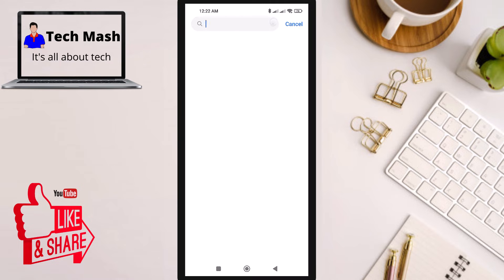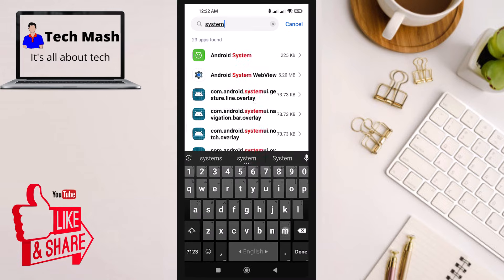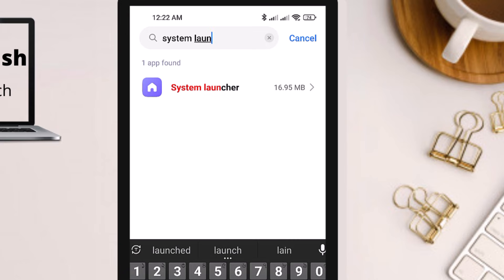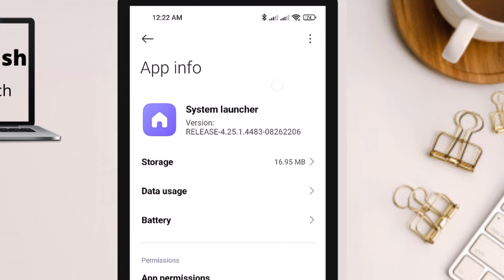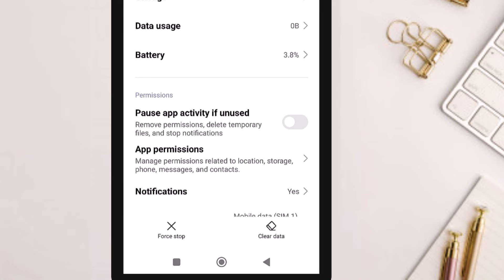Go back and search for System Launcher. This is an important step. Go to your System Launcher, and here you might find an option called Uninstall Update.